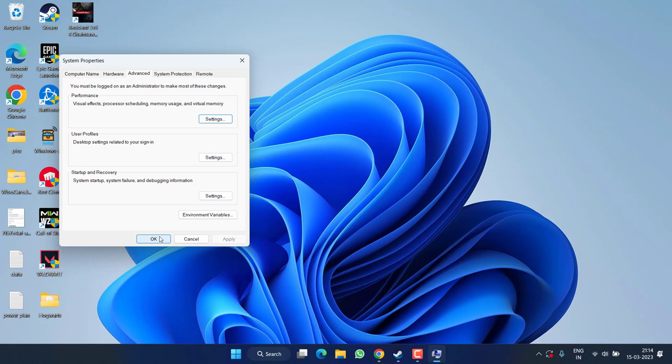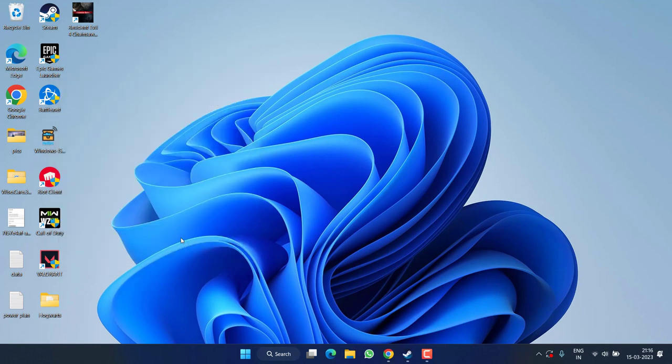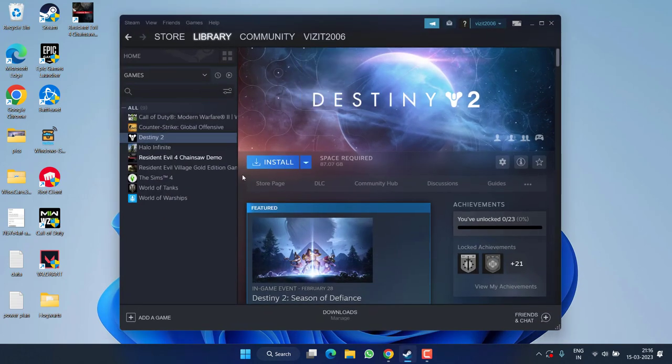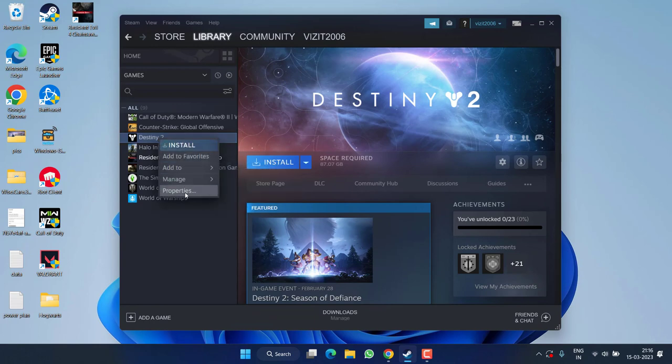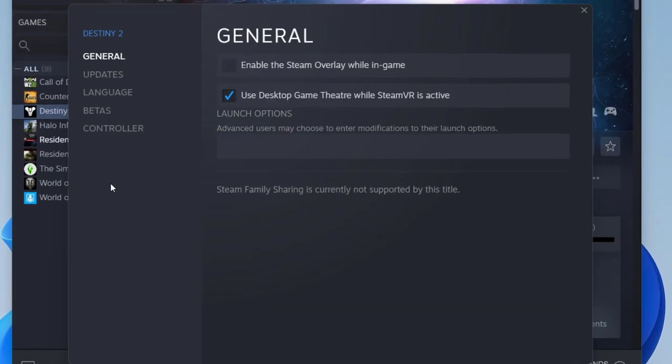If Destiny 2 is still not loading, open Steam, right-click on Destiny 2, and choose Properties. Under the General tab, find Launch Options.